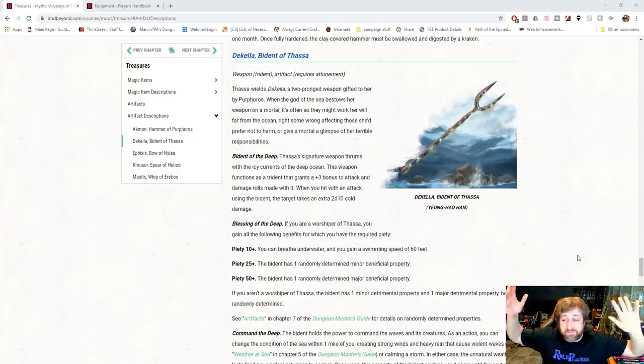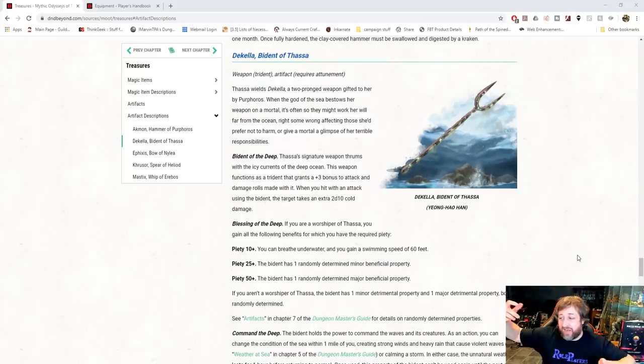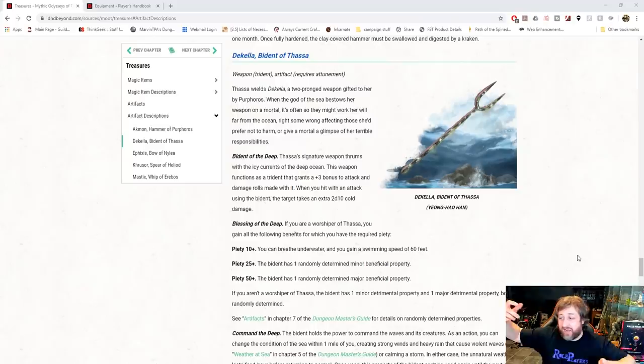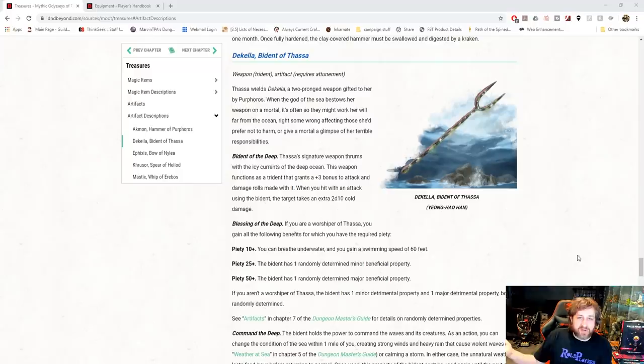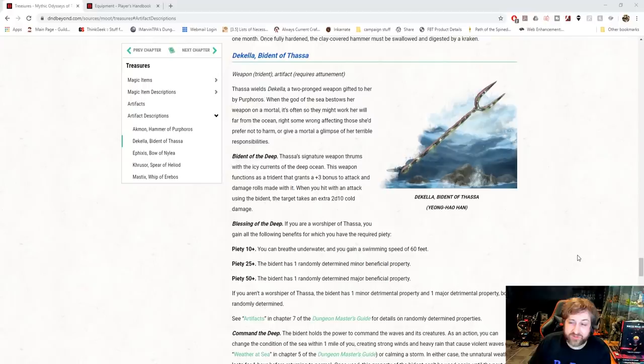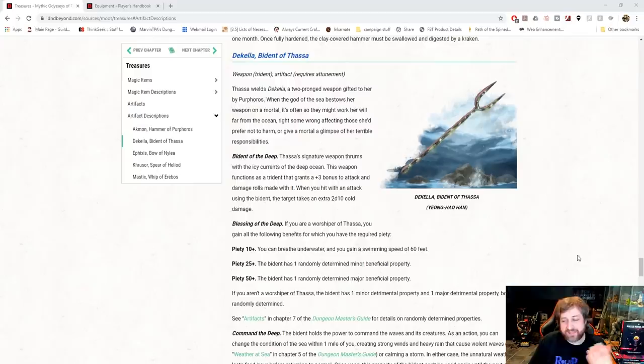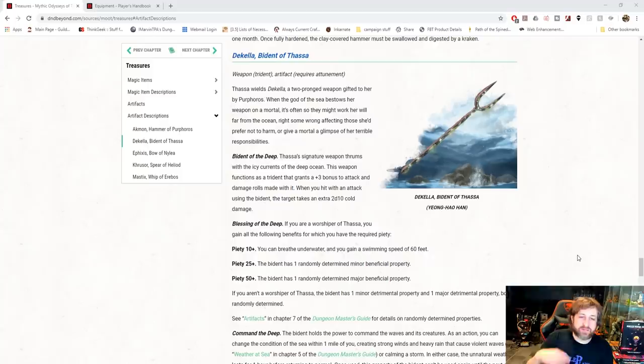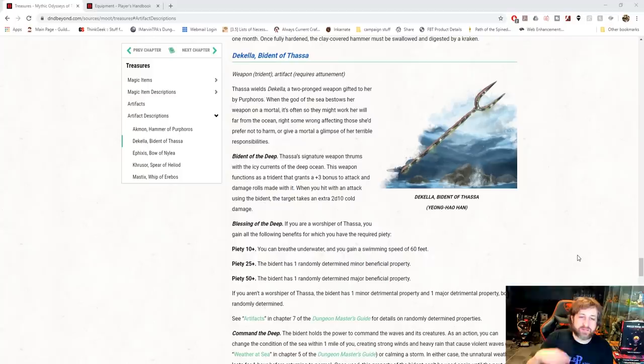Then we have Dekella, the Bident of Thassa. First of all, this is the first time I've ever actually seen Bident as a word. I know it exists, right? If Trident exists and Quadent could essentially exist. And I guess a Bident is two-pronged. And I guess you just have a spear for a Unident would just be a spear. But yeah, I've never heard the term Bident. So this was like a little chuckle out of me. Bident of the Deep as a plus three Trident. See, it acts as a Trident. I feel like it should have its own unique stat block because it's a Bident. But anyway, when you hit with an attack with it, it deals an extra 2d10 cold damage. And you'll see they kind of all have the same thing, right? They do a plus three weapon. They deal extra damage.